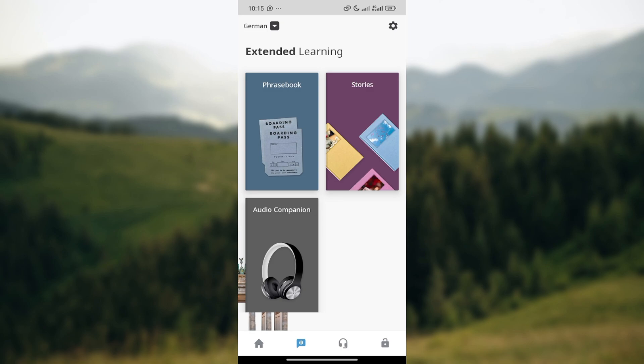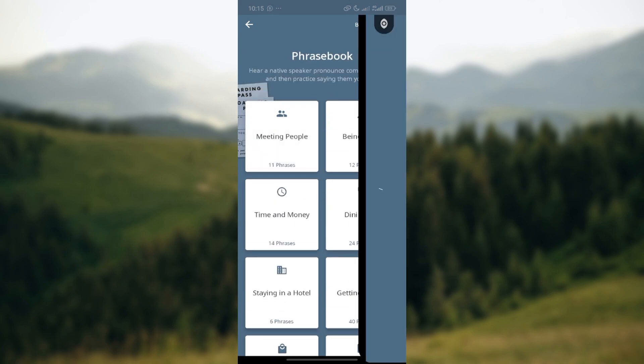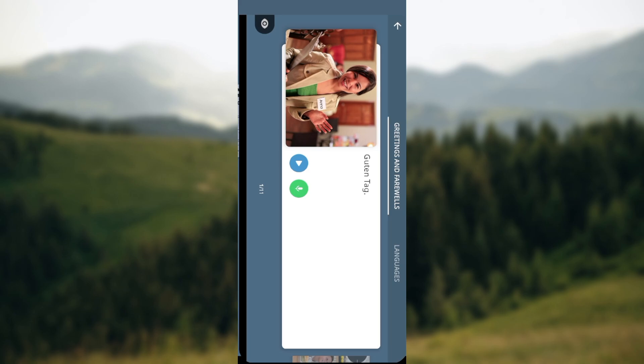Ensure you click on the learning icon. Once you click on that, the next step would be for you to select the unit in which you want to reset your progress. While selecting the unit, you will see different lessons under it, and then choose the lesson you want to reset.